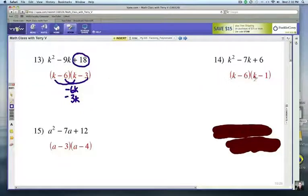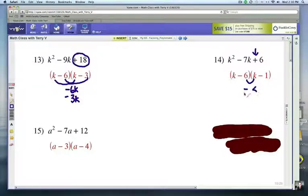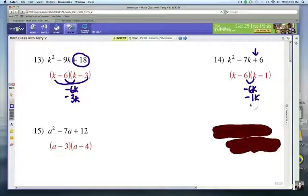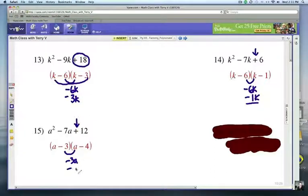Number 14: K and K again — positive third term but a negative second term. Negative 6 times negative 1 gives you your positive 6. You want negative 7K for the middle term, and that comes from the insides and outsides, which give you negative 7K. Finally, number 15 is A minus 3 times A minus 4. It's a positive third term so both are negative, and you add negative 3A and negative 4A to get the negative middle term.